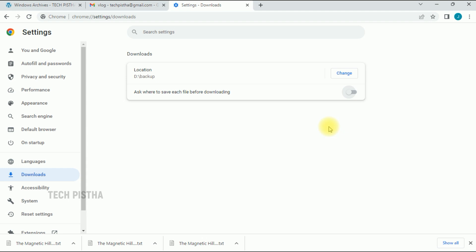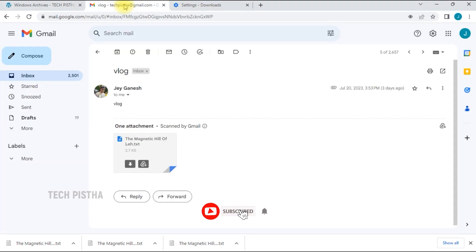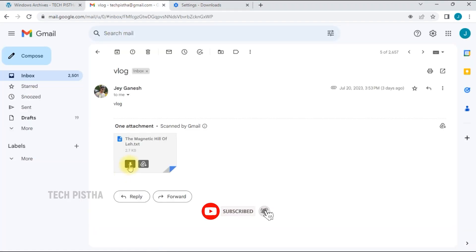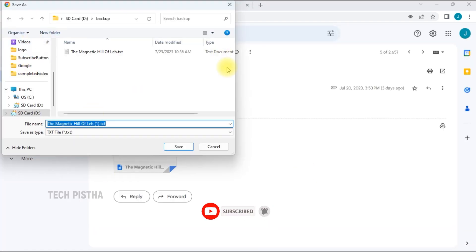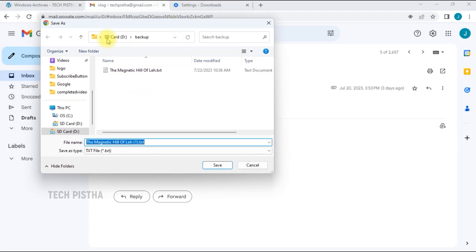Now, let's enable the option to ask where to save the location. Enable this feature, then go check it. Click on download. You can see it's asking where to save this file. You can choose anywhere to save this file.